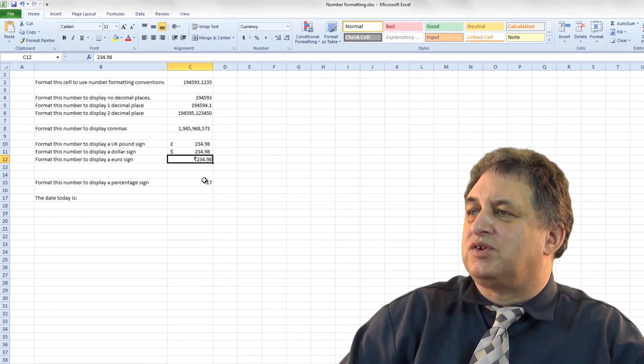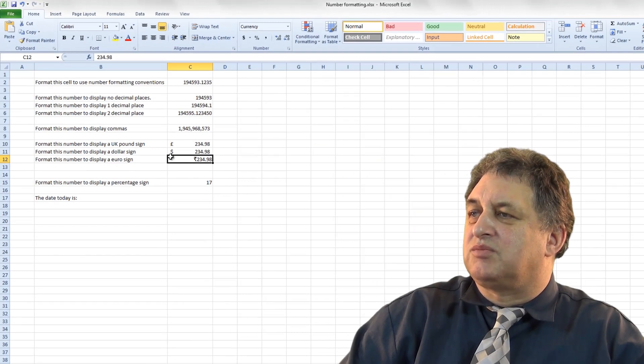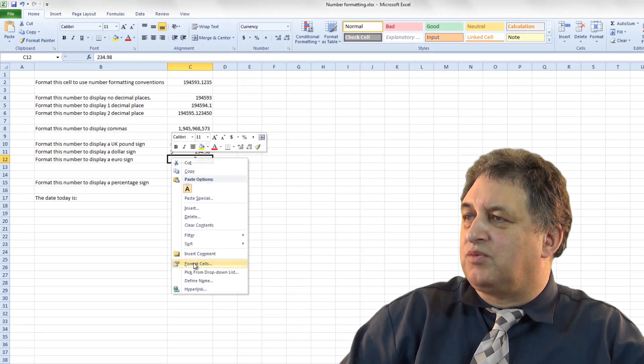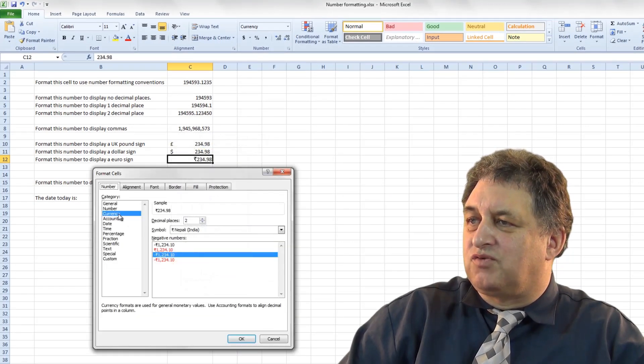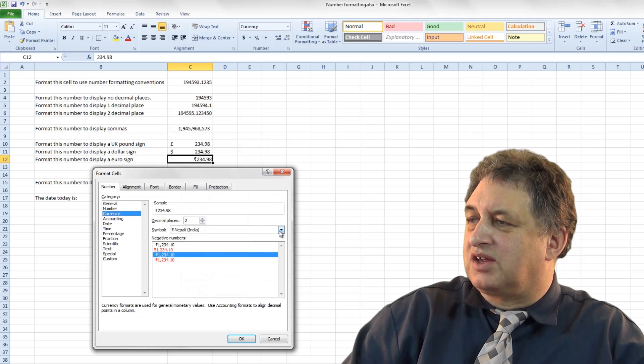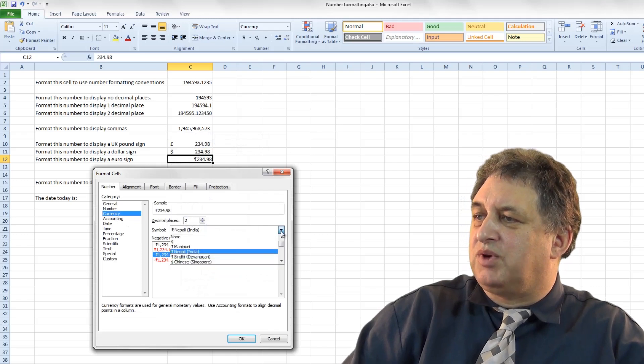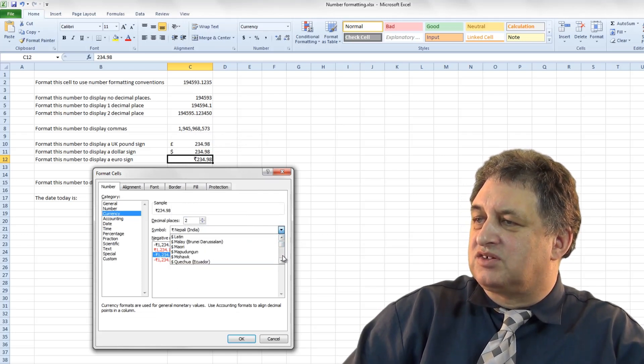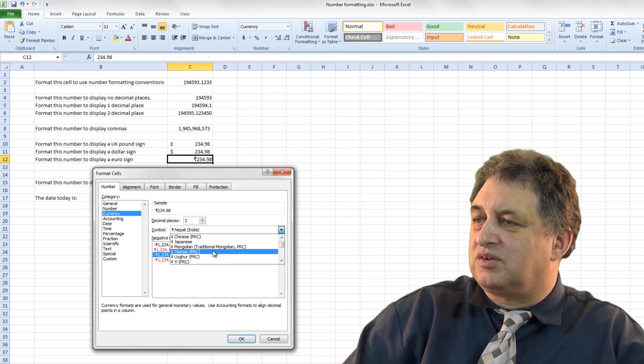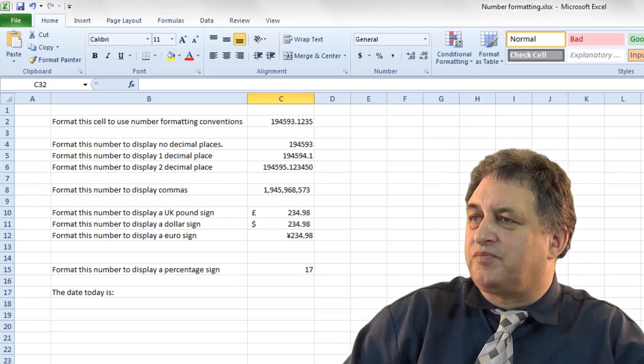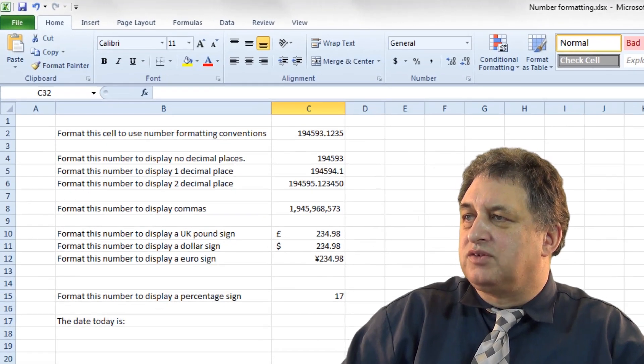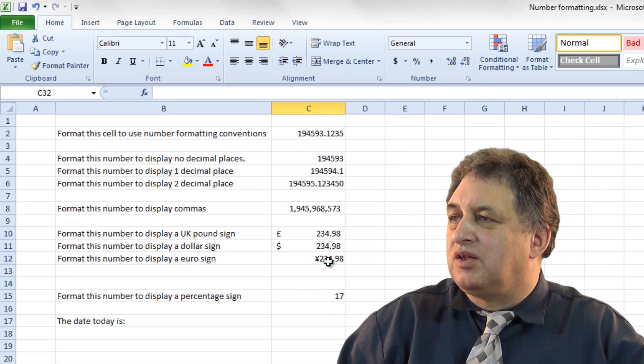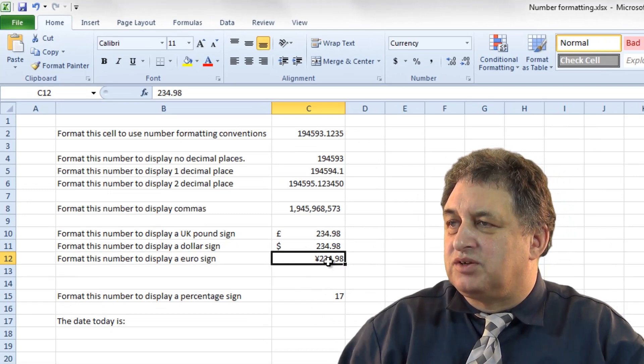Or the other way of doing it of course, is just simply right click, go to format sales, and from there make sure the currency is selected, and again you're basically in the same dialog box, just select the item you want here, and away you go. So that's basically how you format the currency options.